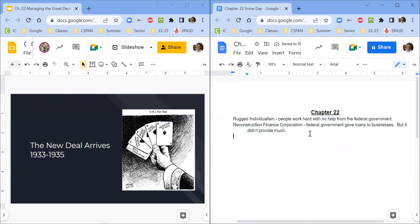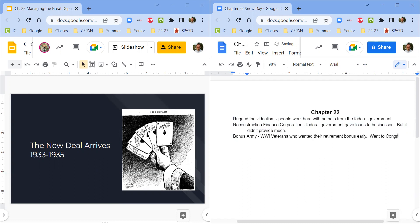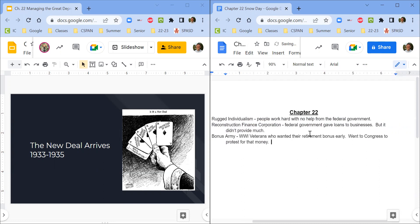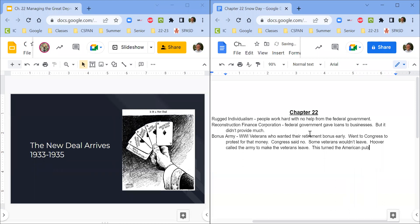The last thing we need to know about Hoover's presidency is the Bonus Army. Those were World War One veterans who wanted their retirement bonus early. They went to Congress to protest for that money. Congress said no. Some veterans would leave, and so Hoover called the Army to make the veterans leave.